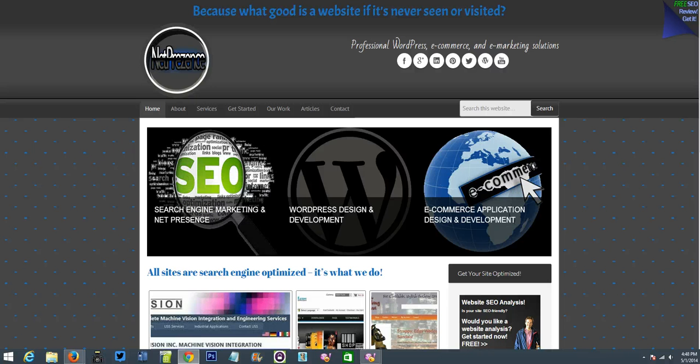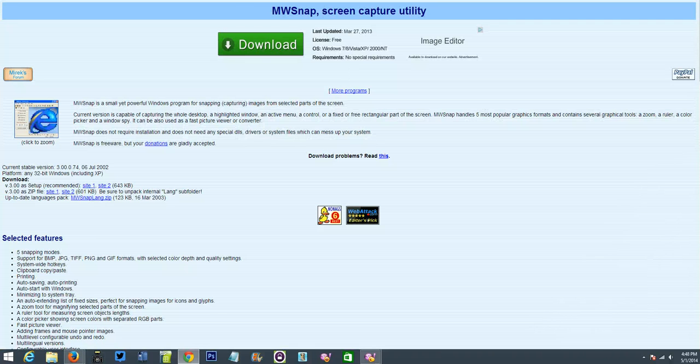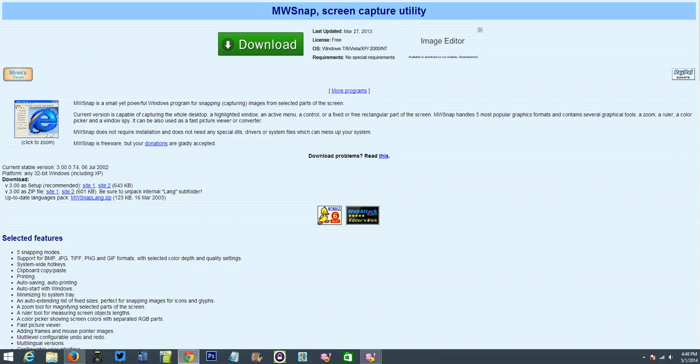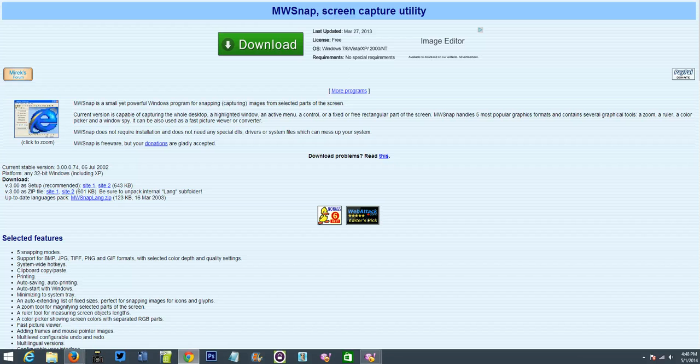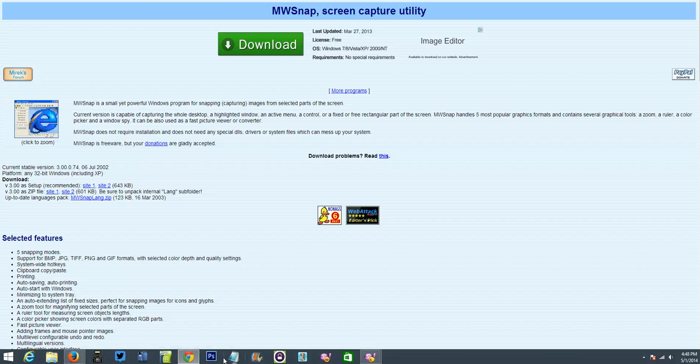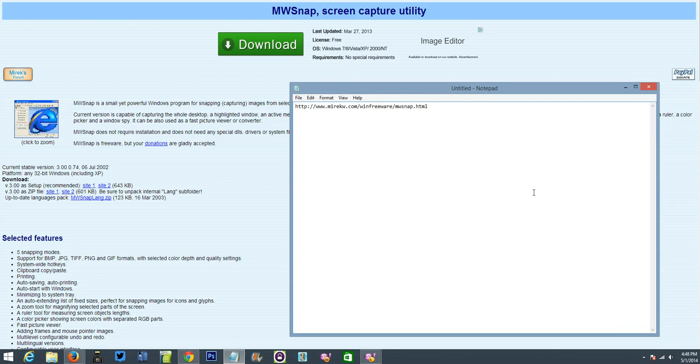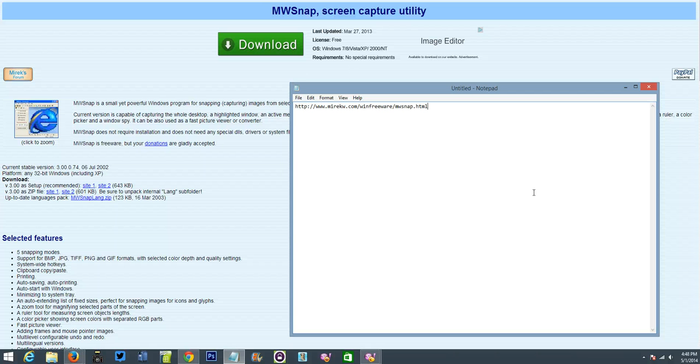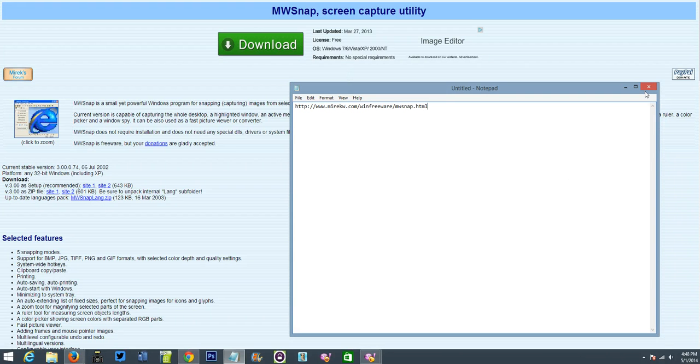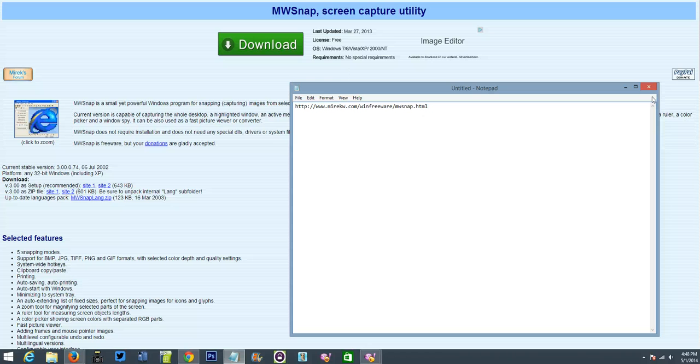The first thing we're going to do is mosey on over here. We're going to go to this URL and I'm going to spell it out for you. It's www.mirekw.com slash winfreeware slash mwsnap.html. So again, that's mirekw.com slash winfreeware slash mwsnap.html.